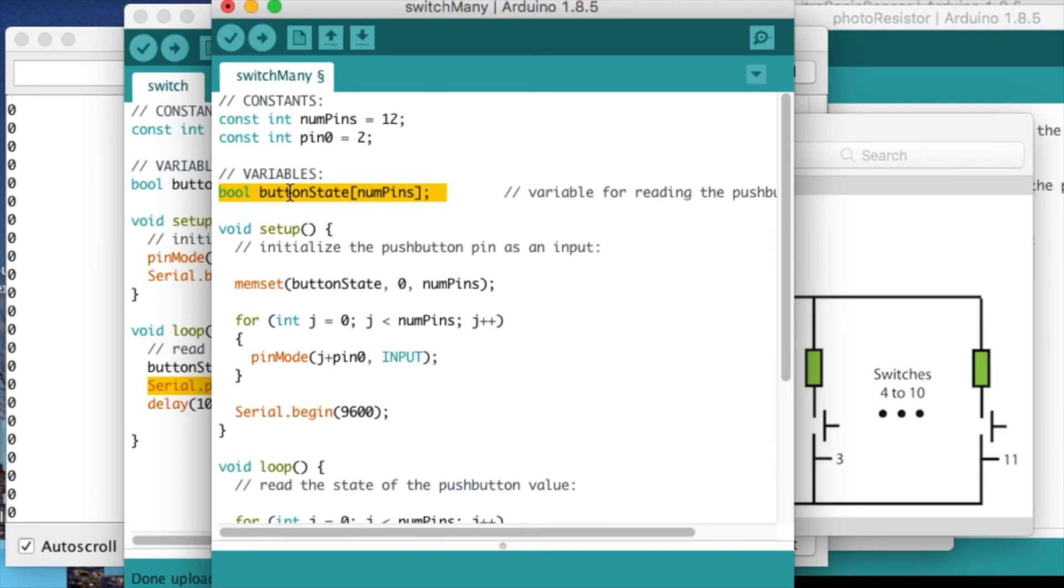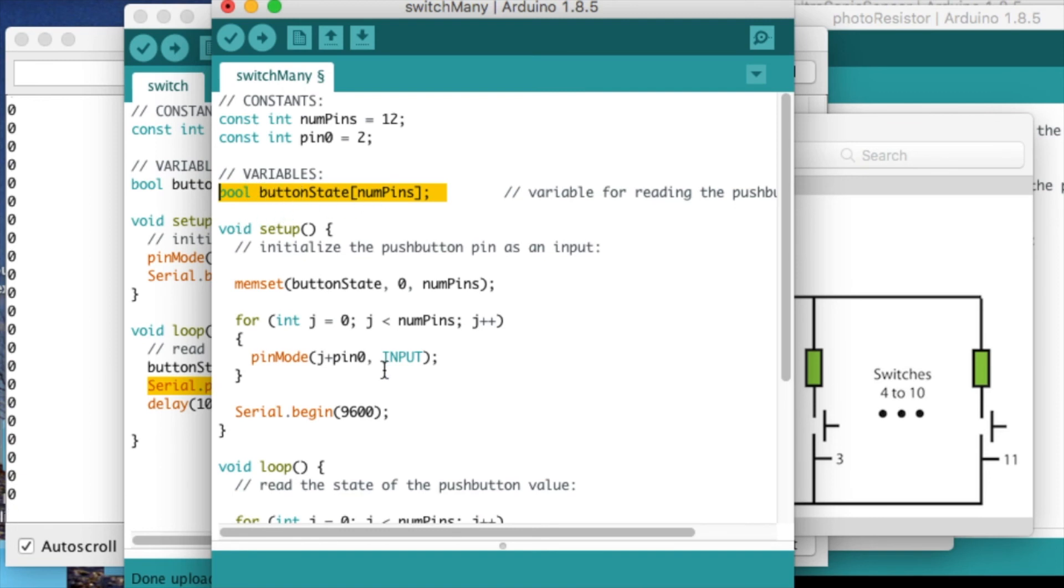This is the big difference in the code, is storing the values in this array. You can also declare a bunch of different variables, like button state 0, button state 1, and so on. But it's a little cleaner to just use an array.